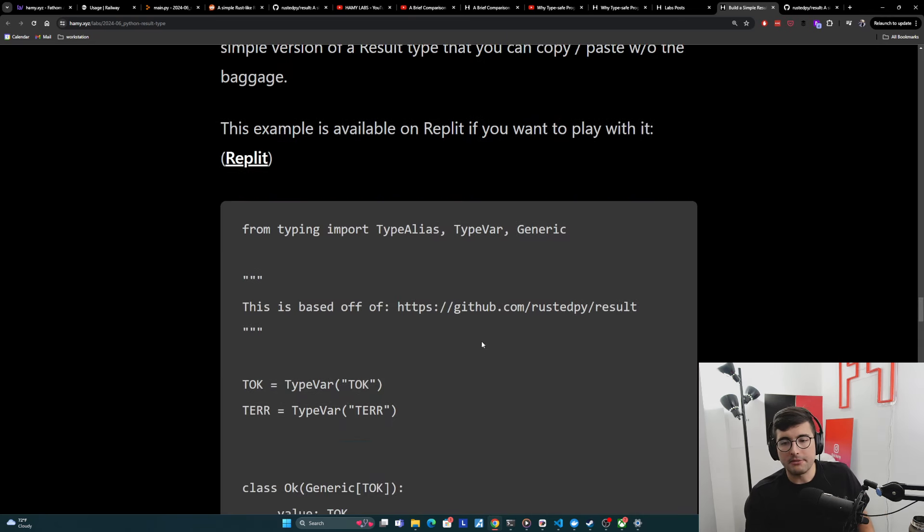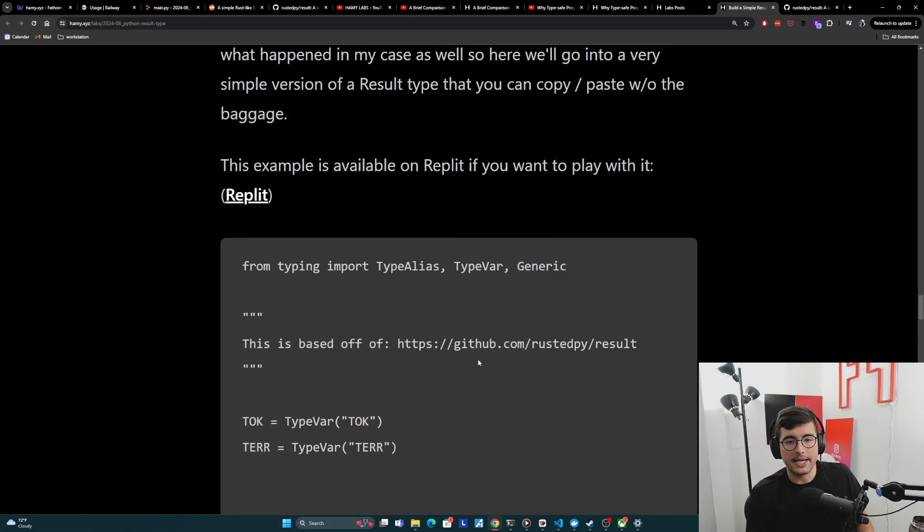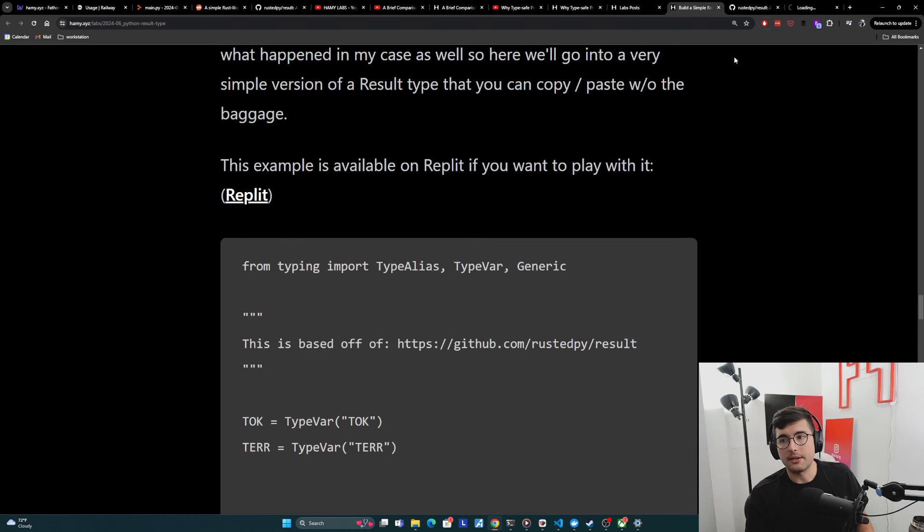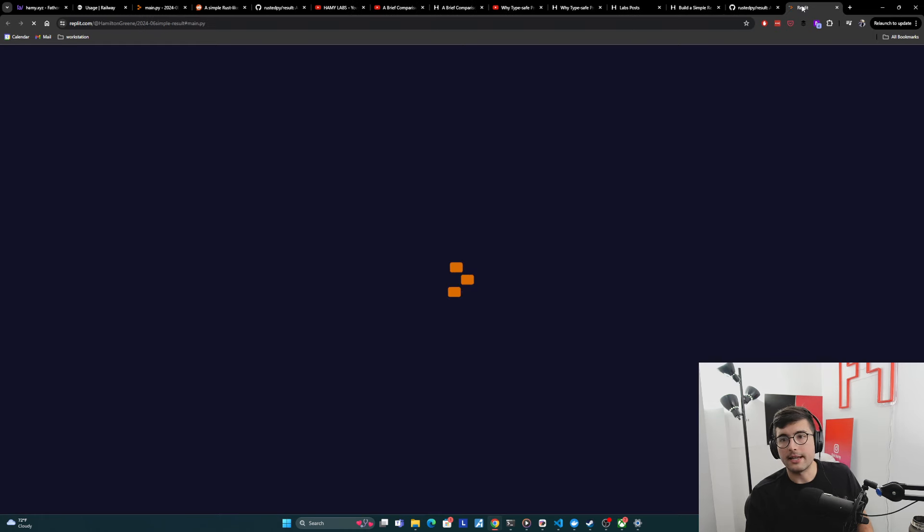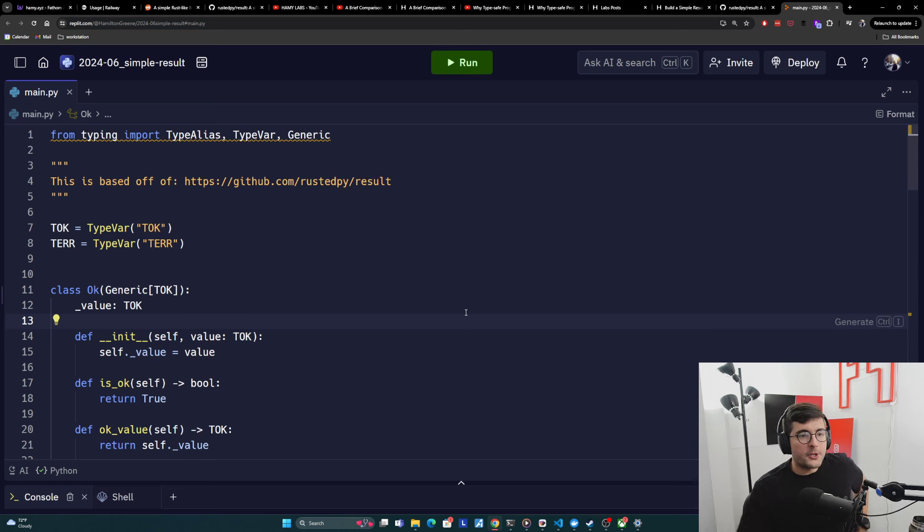It's a very simple version of a result type that you can copy and paste without any of the other baggage. And so I have the code here. If you want to look at it, copy, paste it, but I also have it available in replit. And we're going to go over there so that we can run it and get some syntax highlighting and stuff like that.